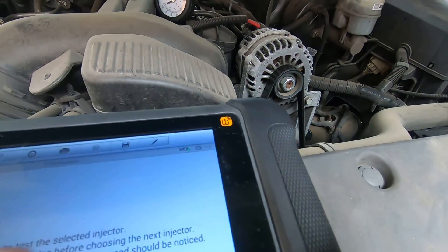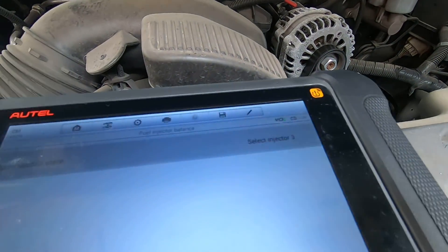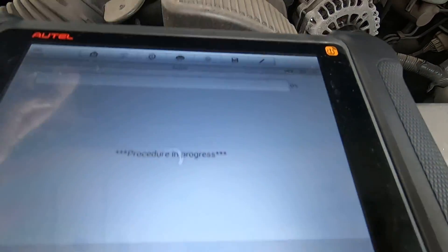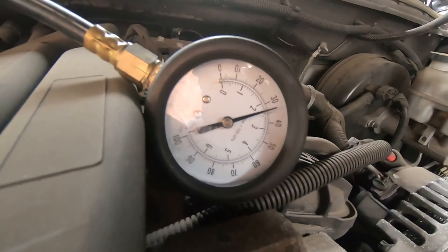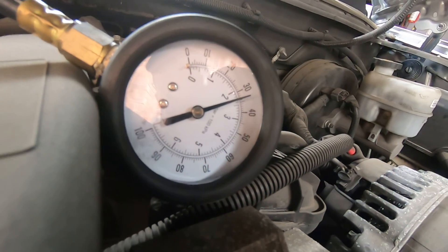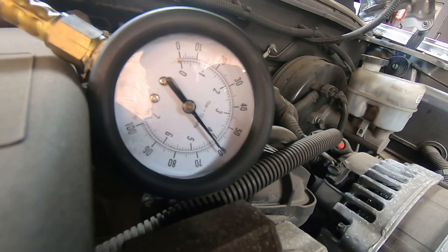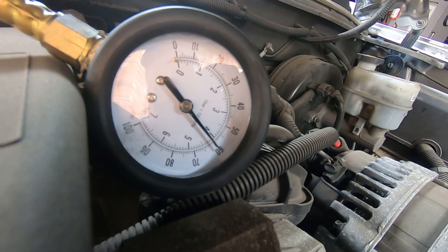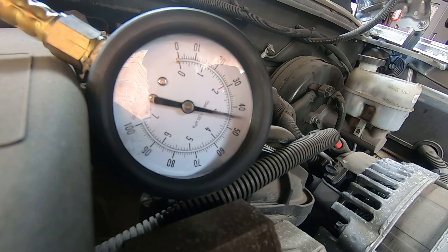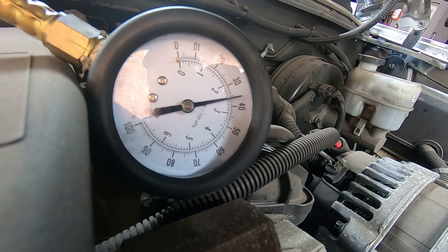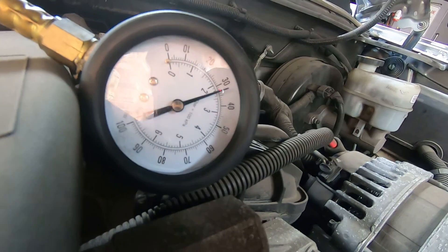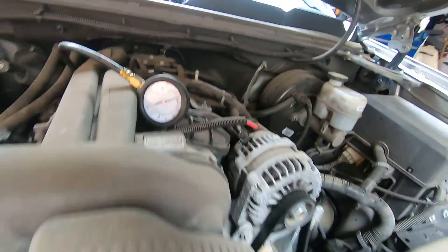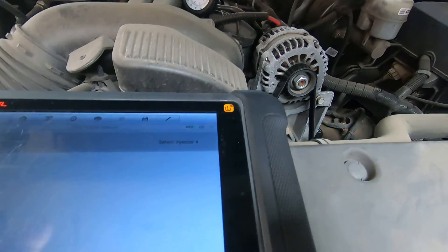Injector 3 dropped to about 33. Injector 4 also 33. Continuing through — injectors 4, 5, and 6 are all hitting 33. So far the very first one dropped to 35 and all the others are hitting 33.